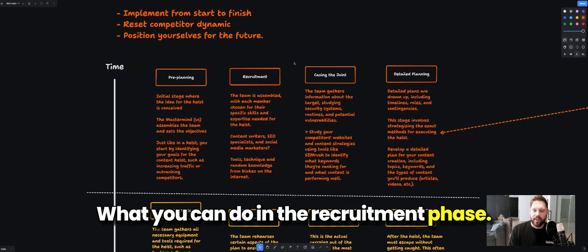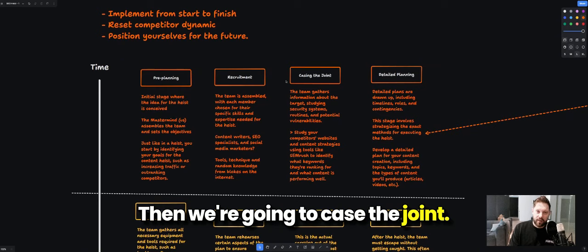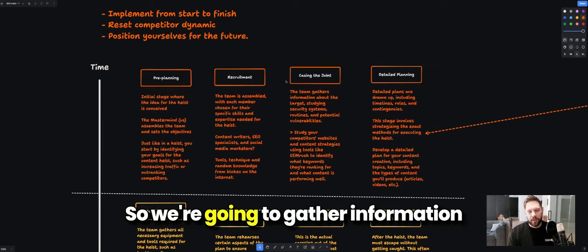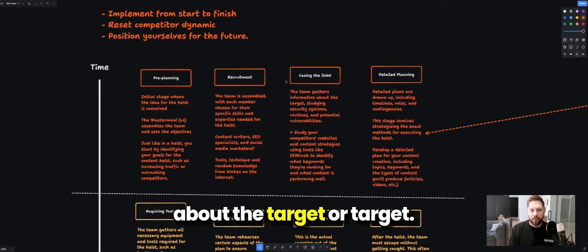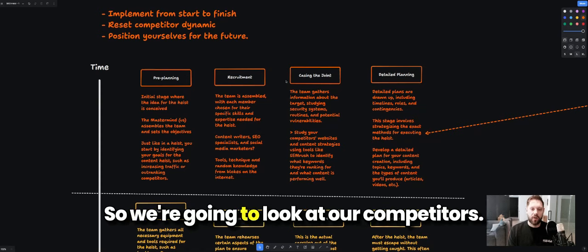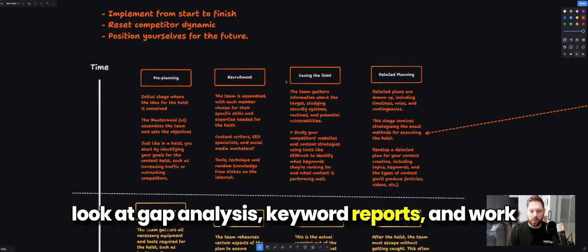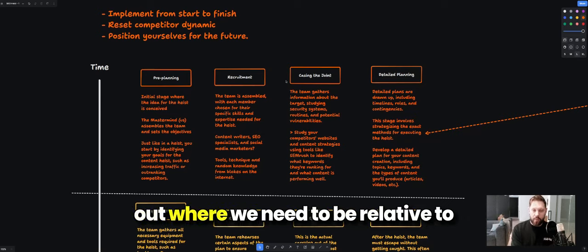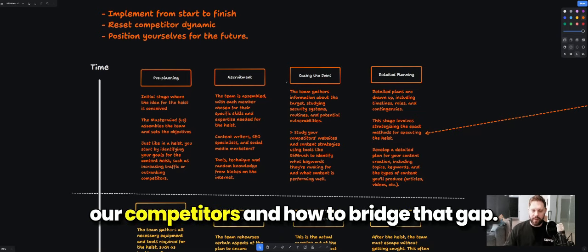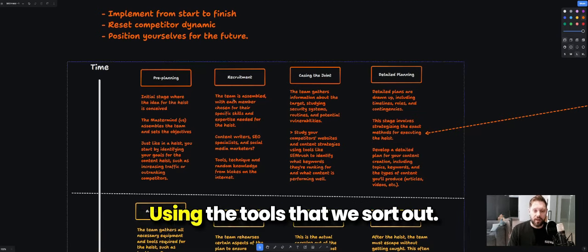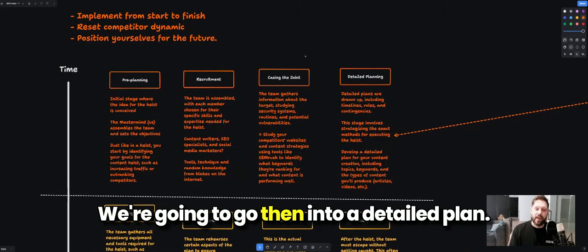Then we case the joint — we gather information about the target. We're going to look at our competitors, use tools like SEMrush for gap analysis and keyword reports, and work out where we need to be relative to our competitors and how to bridge that gap using the tools we've sorted.